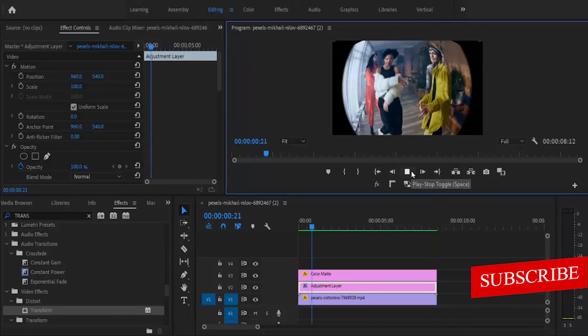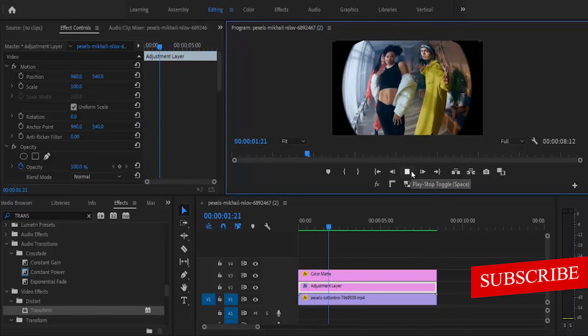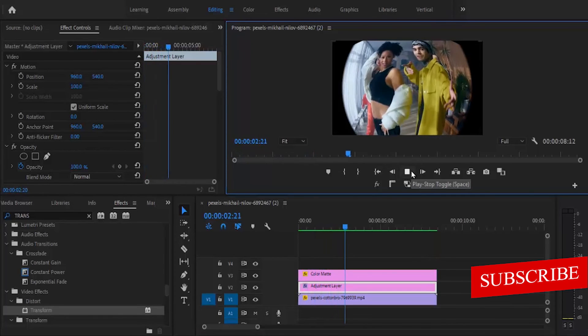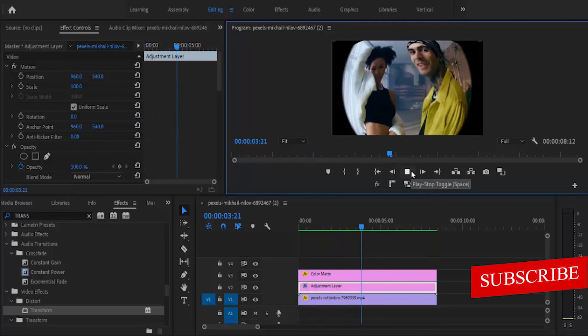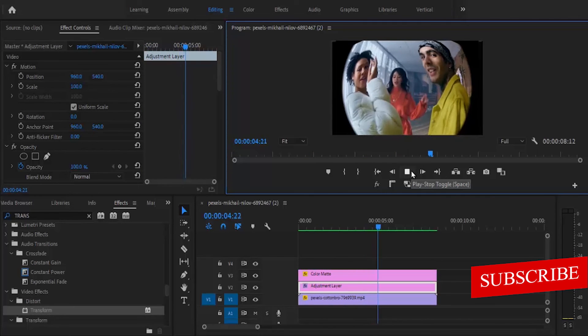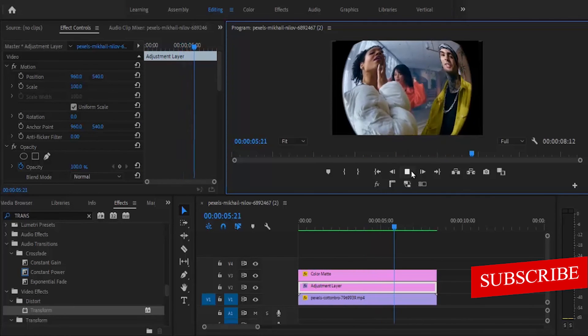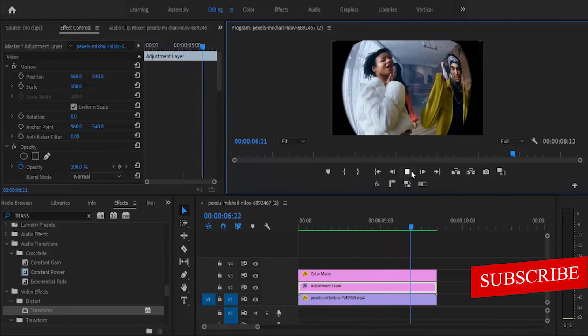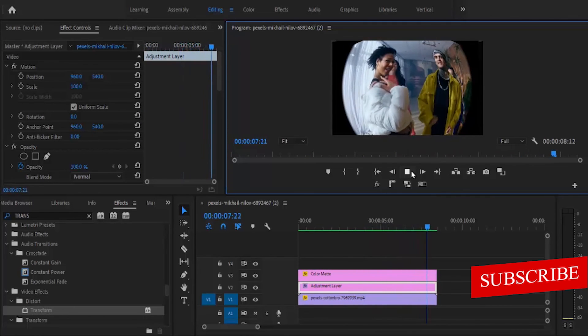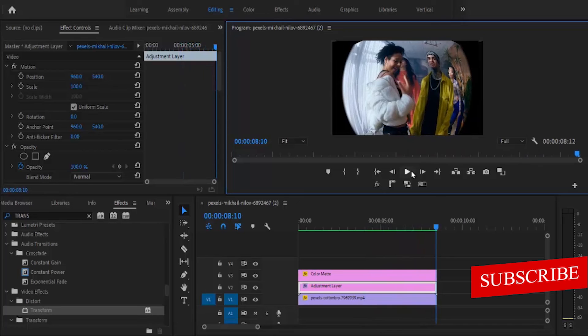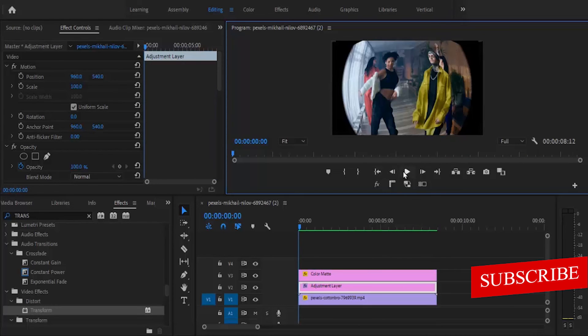And that's it guys on how to create this fisheye effect in Premiere Pro. I hope you found this tutorial very useful. If you did, kindly hit the like button and don't forget to subscribe to my YouTube channel. Thank you and see you guys in my next video tomorrow.